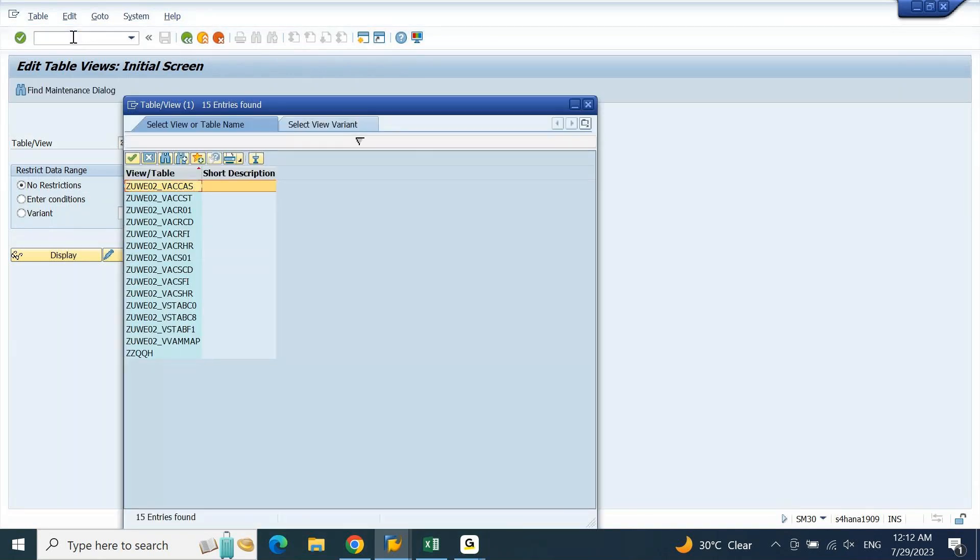And any table which is created customizingly, you will be able to see here. In short, Z followed by star, do a F4 drop down help, you will be able to find all the tables which are created customizingly. In short, the Z table or custom tables you will be able to find with this approach.